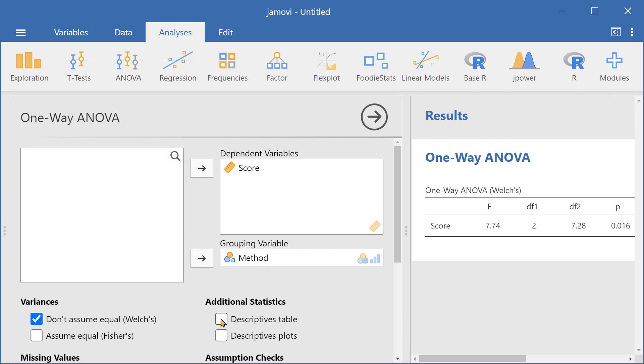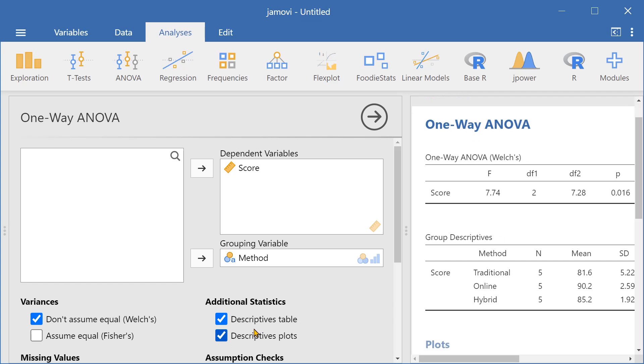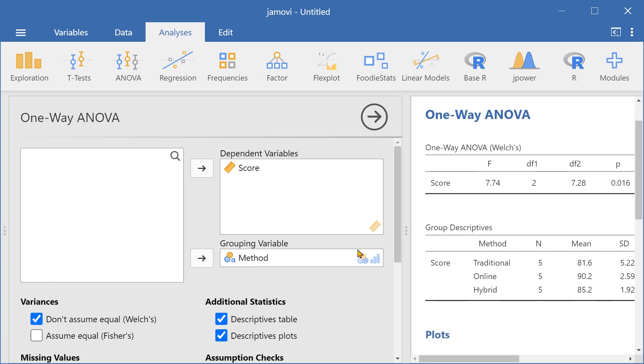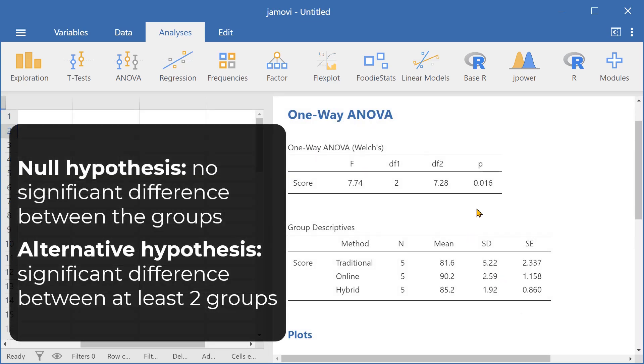Let's select descriptives table and descriptives plots. Now let's look at the results. The p-value is less than 0.05. This indicates that at least two groups had significantly different test scores.